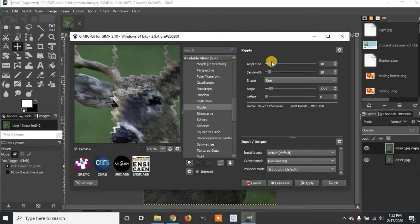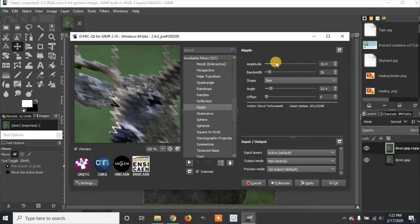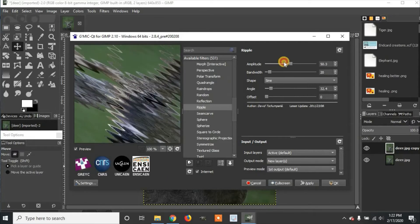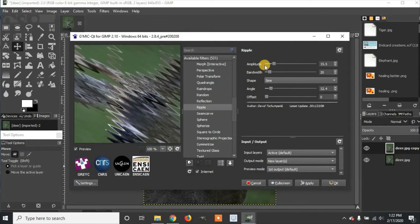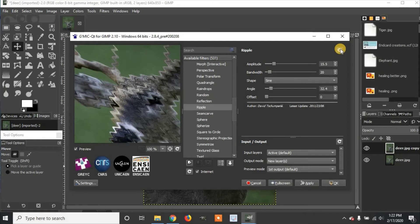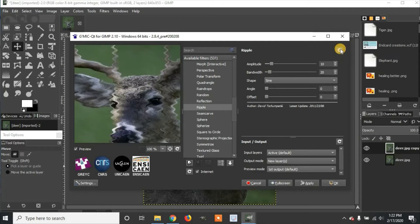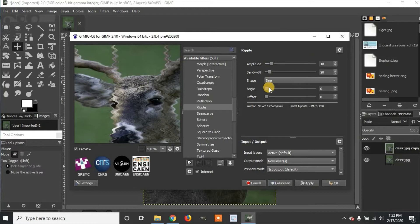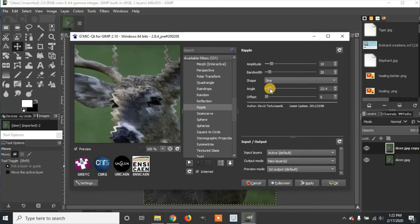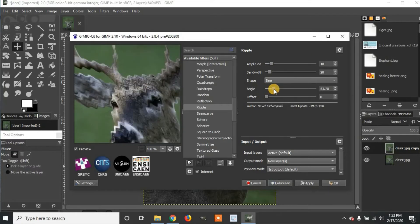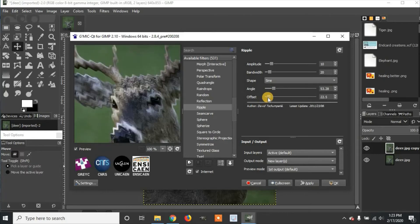Now you can change the Amplitude. And if you ever want to go back to Default Settings, you can click the Default Settings Reset Parameters button. So I'm going to modify the Angle a little bit, which will change the angle of the ripple. And then you can also change the Offset.